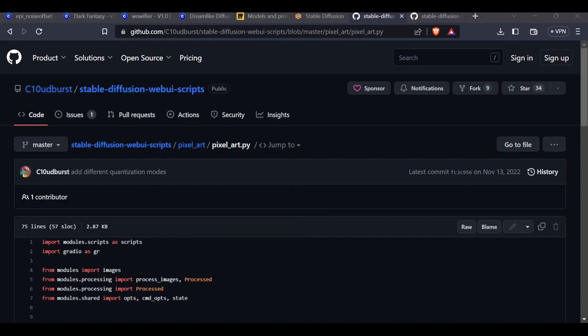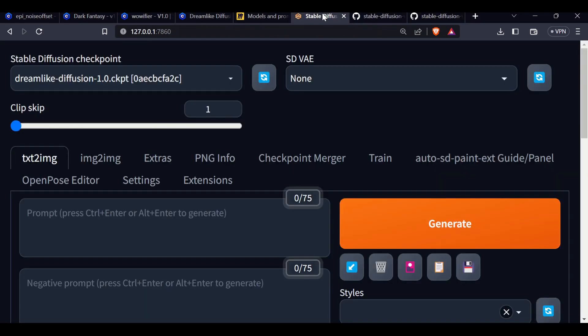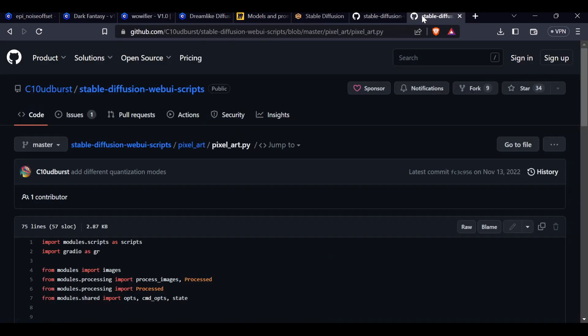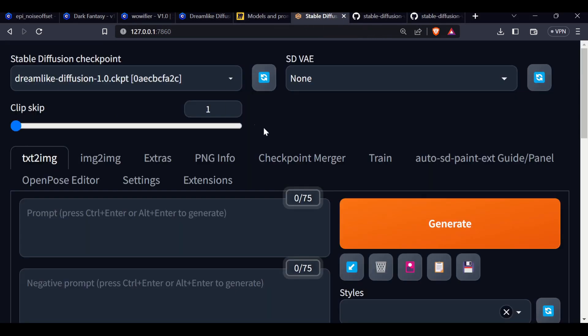After restarting, everything should be ready for you to go and you'll be able to generate some pixel art. We're going to take a look at this today. I'm going to run through some generations and show you Dreamlike Diffusion with some pixel art.